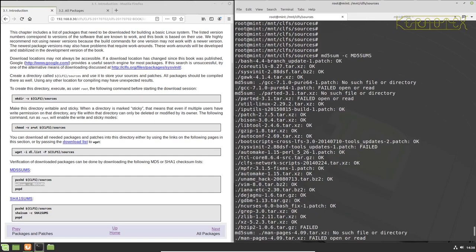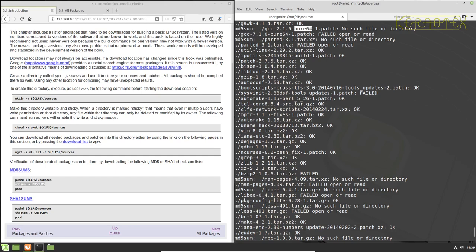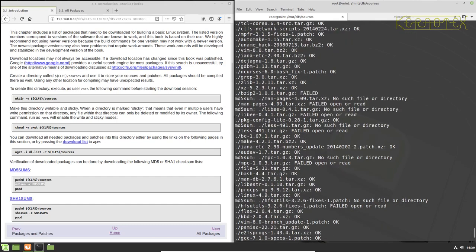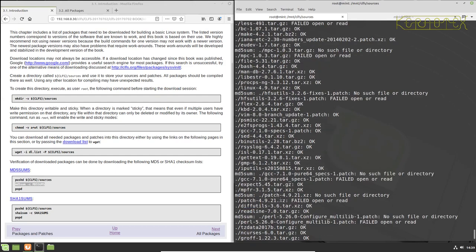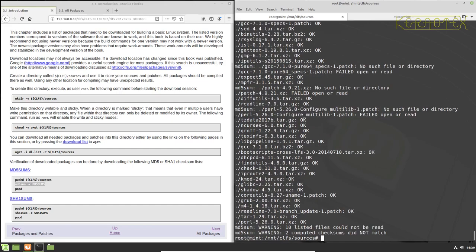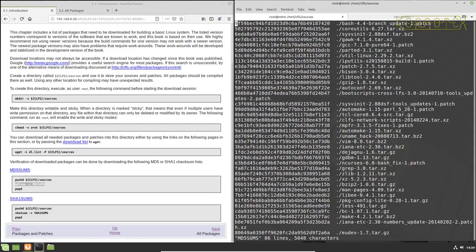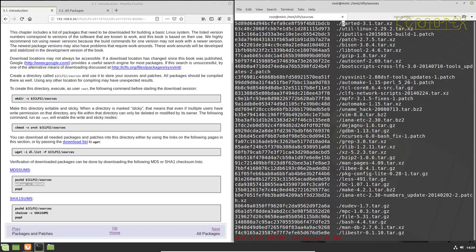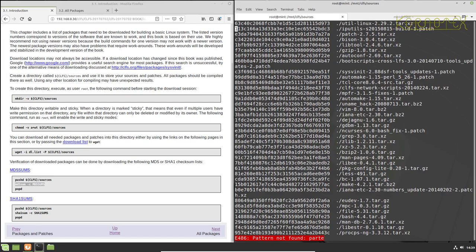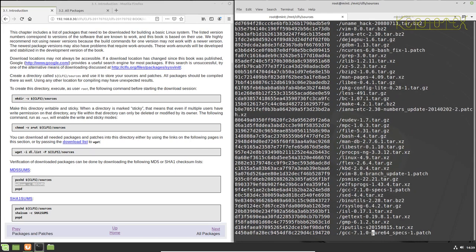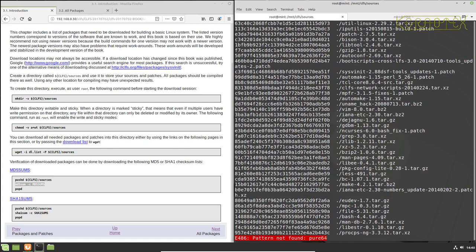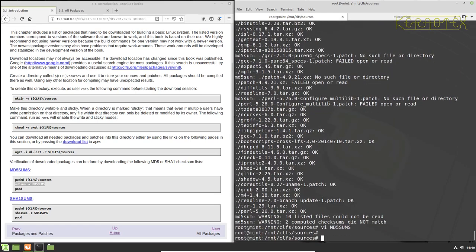So we've got ten listed files that could not be read and two computed checksums did not match. So let's take a look through this now. Can't find the beginning. Let's run it again. Let's put some space in between this just so I can see the beginning of the listing a bit easier. Right, there it is. So these Pure64 ones we've got to get rid of, and parted. There's an HFS Utils I missed there.